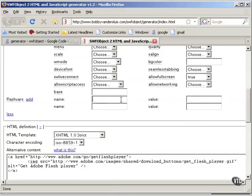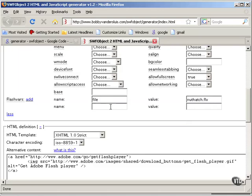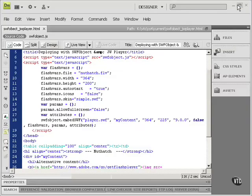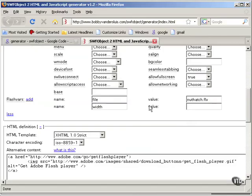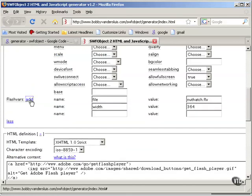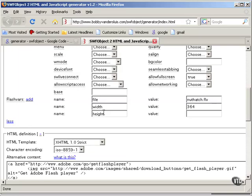The second one is Width and that's 364. And then I'll add another one. Height and that's 200.